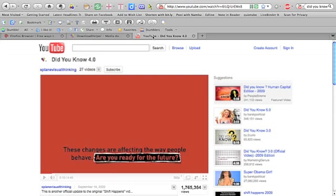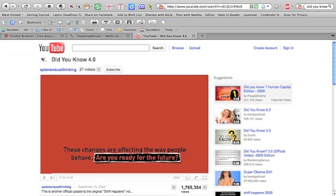Once you are on any site that Download Helper recognizes as having media you can download, you will see these rotating multicolored balls in this button at the top. If the website you are on has no downloadable media, this icon is grayed out. Next to the rotating balls, you see a small drop-down arrow.